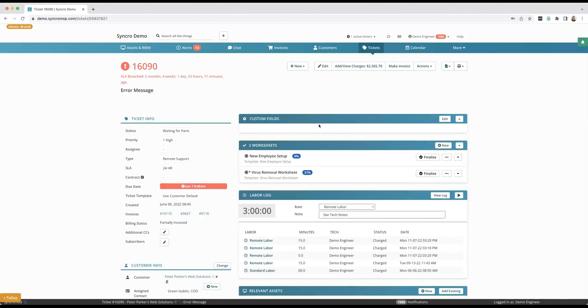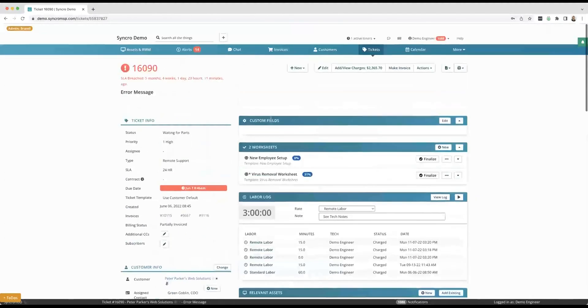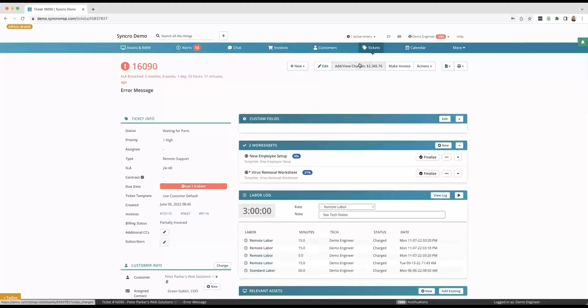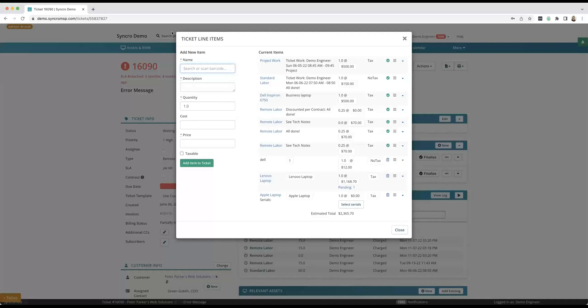So the first thing I want to point out is up here on the top. I mentioned of course you can add your time onto a ticket, but it doesn't stop there. You can actually click this add and view charges section and anything that you have in your existing inventory or just on the fly you can add any of those items right here onto this ticket. Products, services and labor can all be included there.